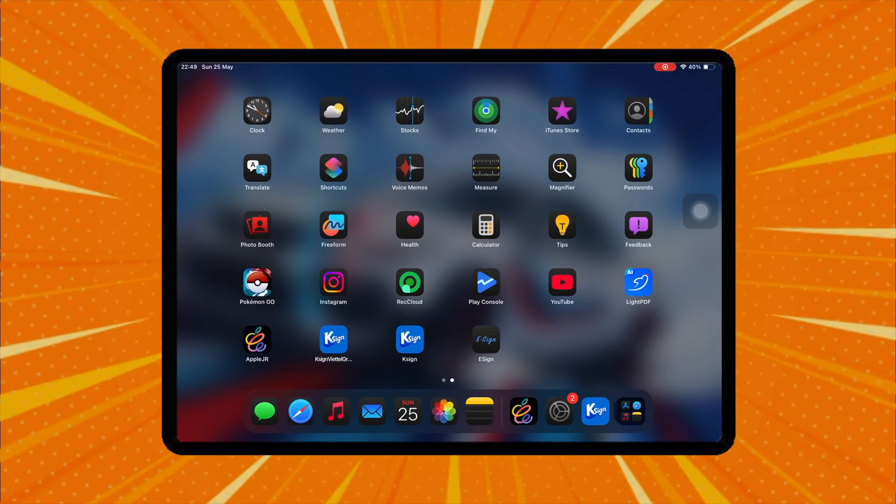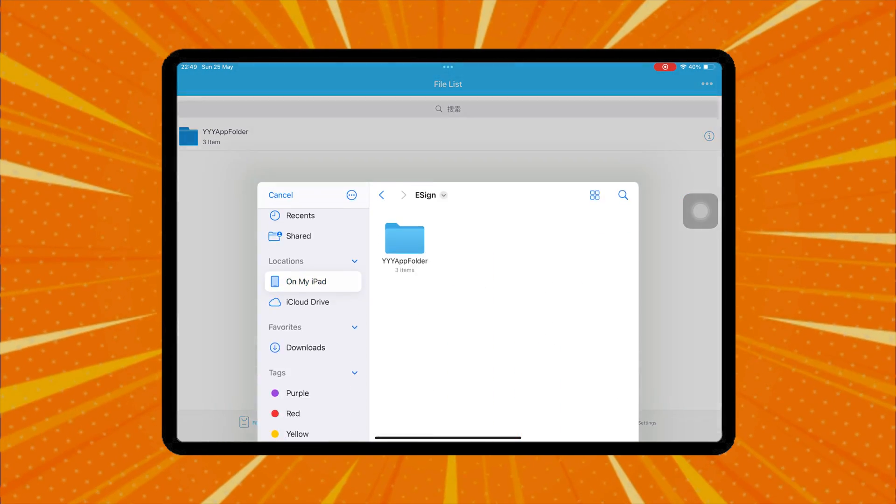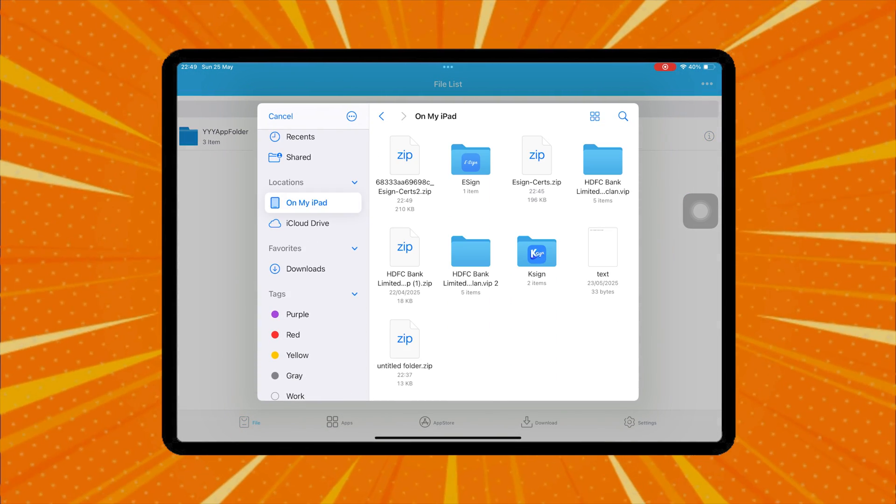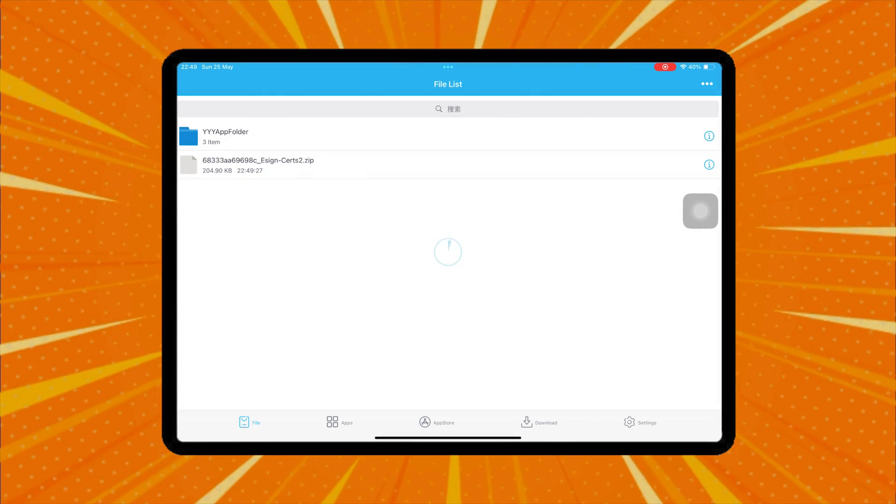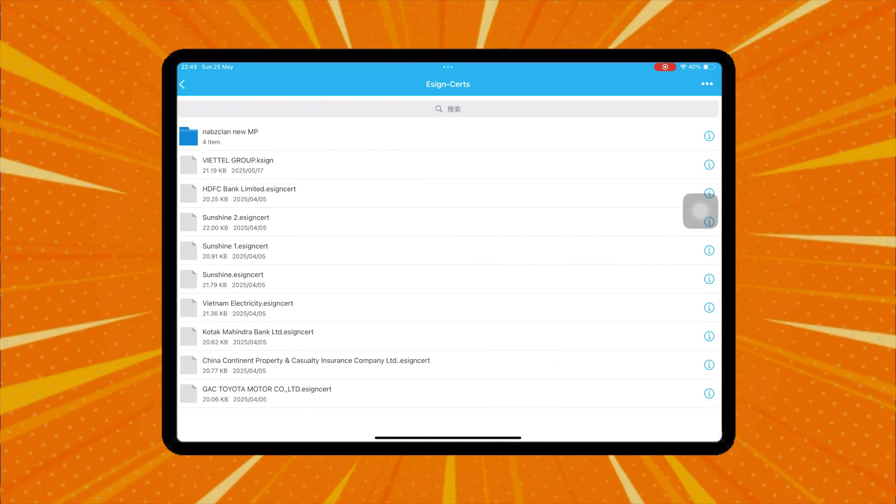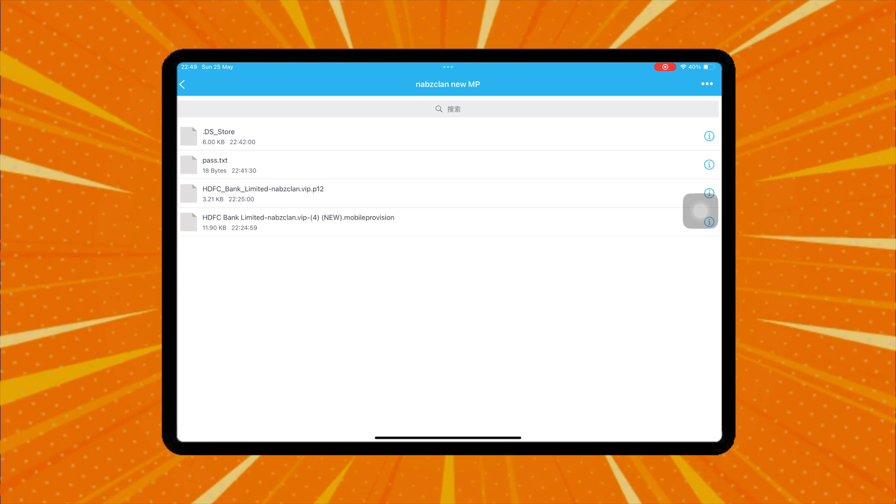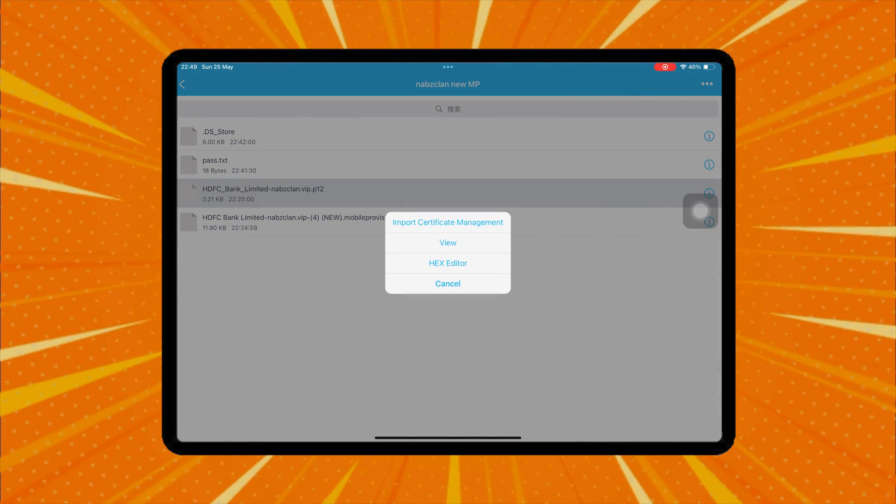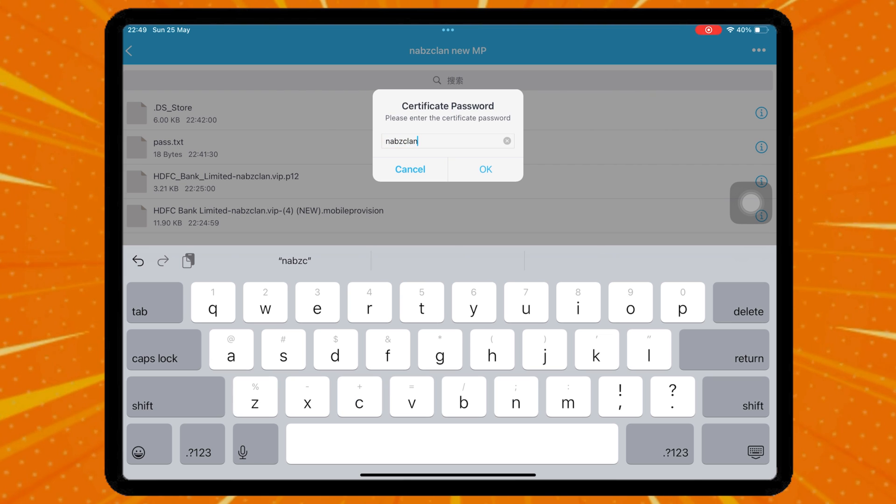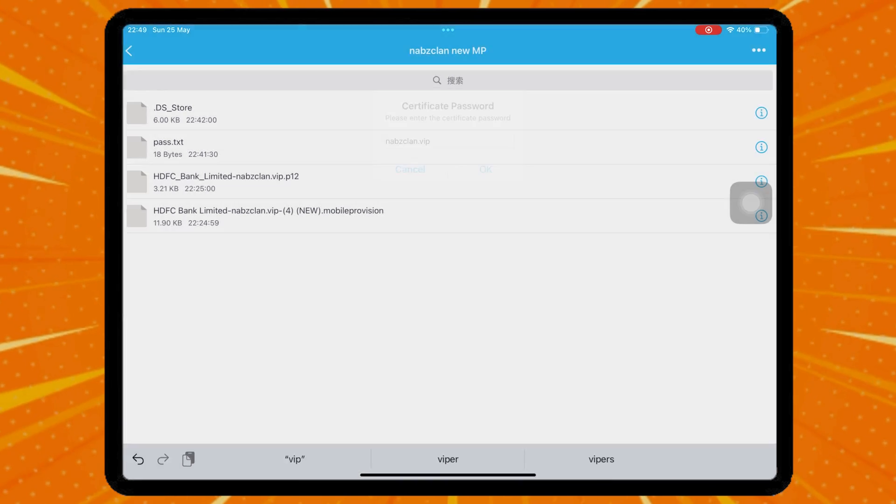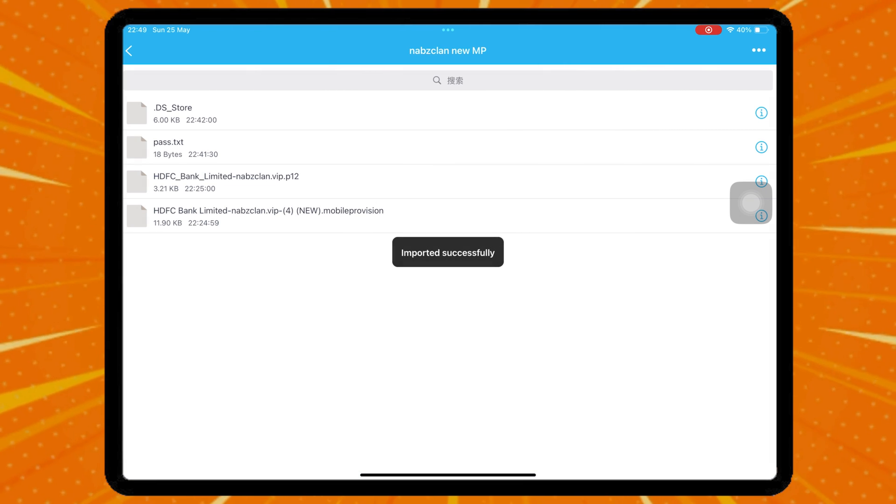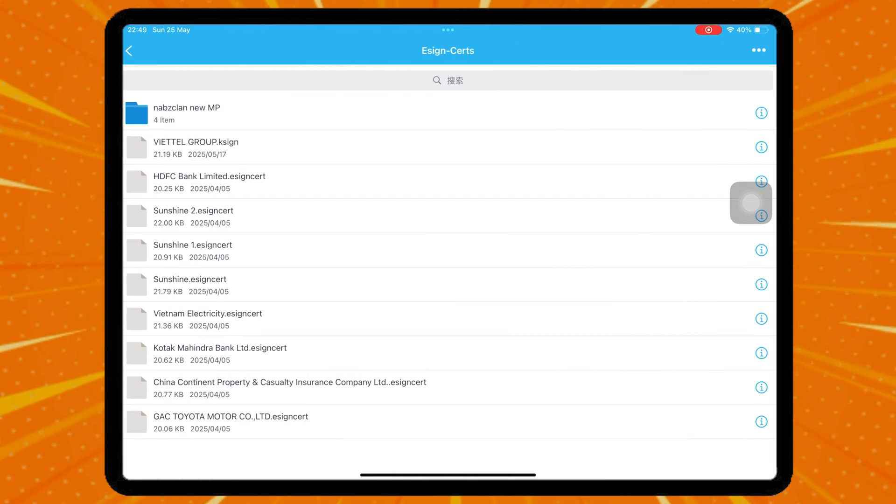After that, open eSign. Click the three dots on the right corner and click Import. Select the eSign certificate you downloaded earlier. You can select the certificate you need or use a certificate from Nabzolcon with the latest mobile provision. It also includes a certificate for K-Sign.